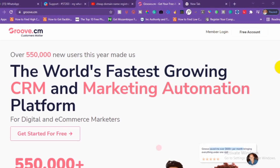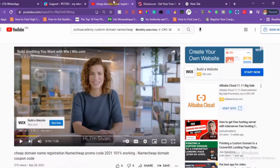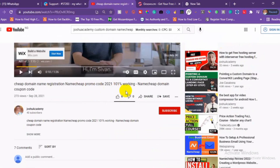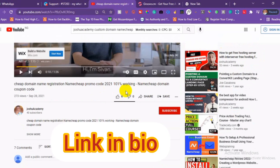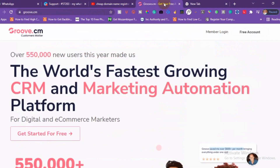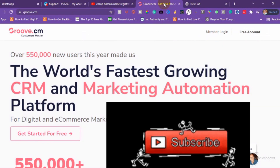Before we get started, if you are just starting and you want to get yourself a custom domain, I'm going to recommend you check this video out — it's going to teach you how to get a dot com domain cheaply, around six dollars. I'm going to drop the link in the video description below so you can get your own dot com domain for less than six dollars.